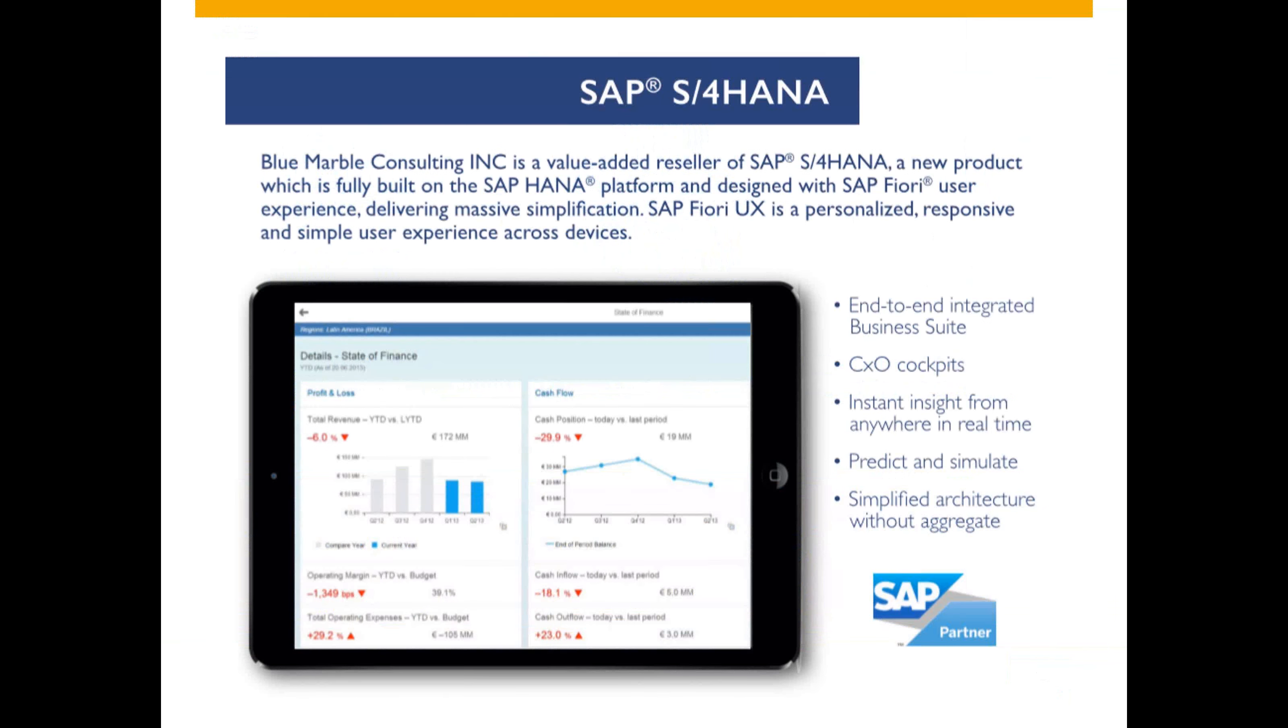Blue Marble Consulting is a value-added reseller of SAP S4 HANA and Simple Finance designed on the HANA platform. This gives the user an SAP Fiori user experience, which delivers a more personalized, more responsive, and simpler experience across any device for any user.